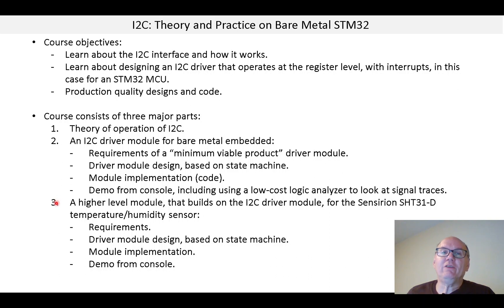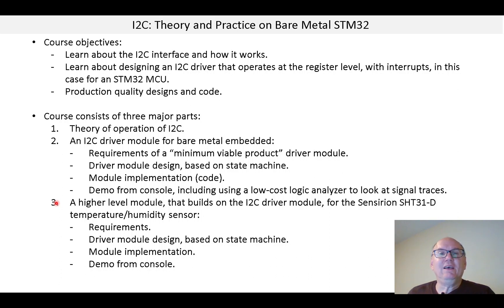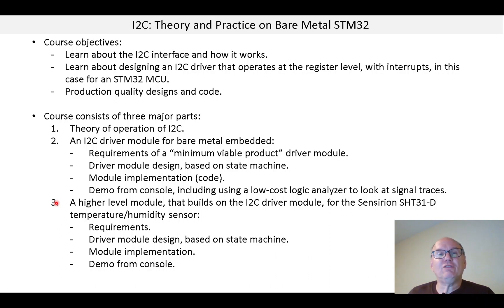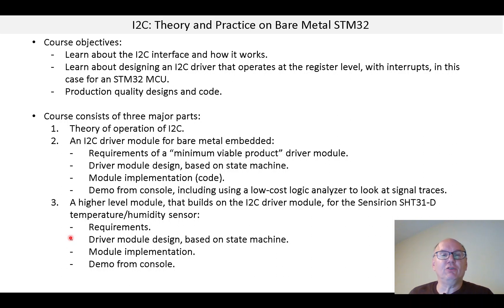The third part is a higher level module based on the SHT31 temperature humidity sensor, and I got a module with this from Adafruit. This part is a lot like the second part in that we'll go through requirements, the driver module design which again is based on a state machine, the module implementation, and then finally a demo from the console.